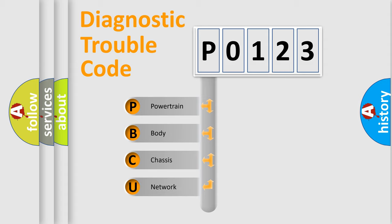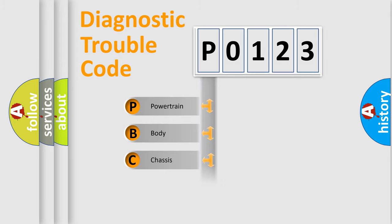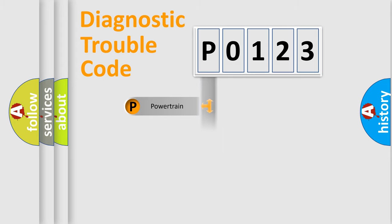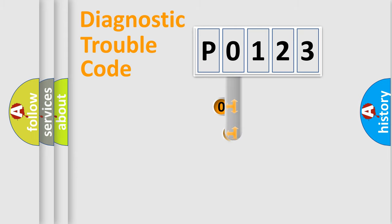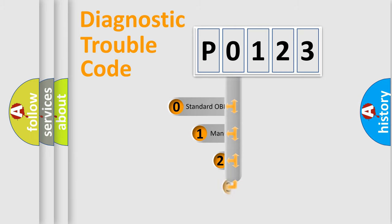We divide the electric system of automobile into four basic units: powertrain, body, chassis, and network. This distribution is defined in the first character code.